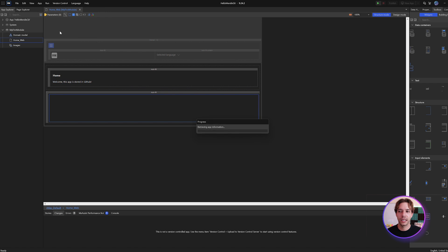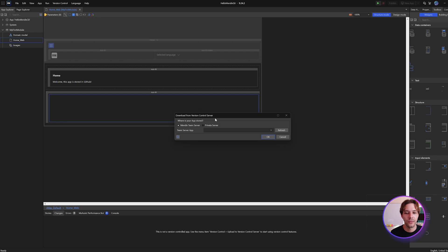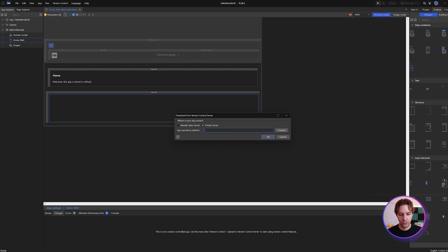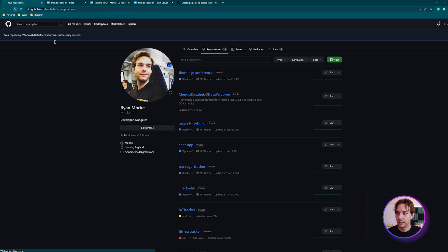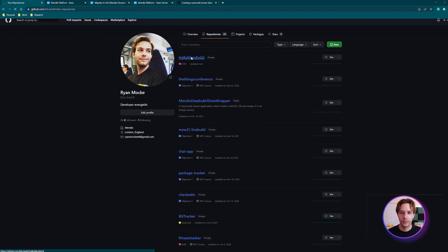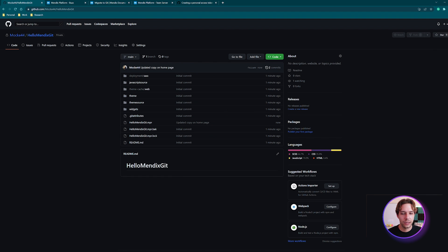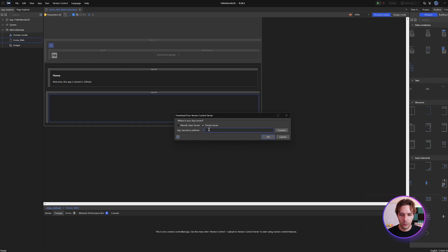Now we can go back to Studio Pro and under Version Control we can go to 'Download from Version Control Server.' It's been committed to the git repo and now we want to download it as an official Mendix package. Instead of Mendix Team Server, we're going to change this to 'private server,' and we need the app repository address. If we go to GitHub under your repositories, find the project, and click the code button — that dropdown URL is what we want. Copy that and paste it in, then say 'connect.'